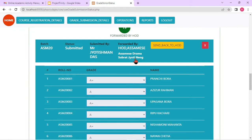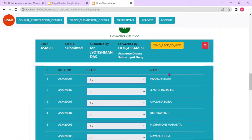Grade submission is actually a pipeline process. The grades are submitted by teachers. It goes to HODs, the HOD verifies those grades and forwards them to admin. On the admin side, if any correction is needed, the COE will click the send-back-to-HOD button. The submitted grades will be sent back to the HOD, who can then send back the form to the corresponding faculty where the faculty can perform corrections and resubmit the grades. All these different activities and features are supported.